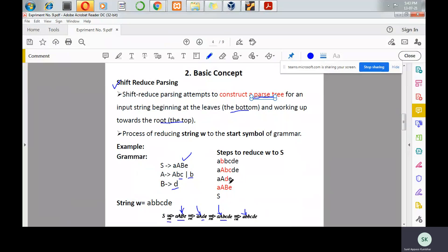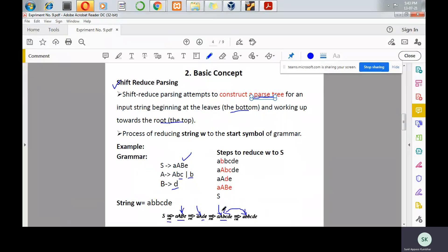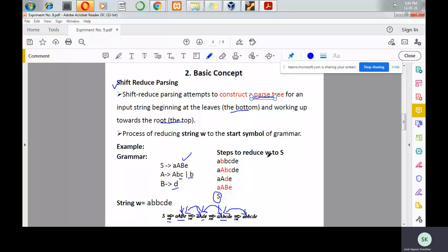As discussed, bottom-up parsing is a reverse of rightmost derivation. So when we go in reverse order, in every step a substring of a given string is to be reduced with a non-terminal, and finally we reach the start symbol. These are the steps to reduce w to the start symbol.